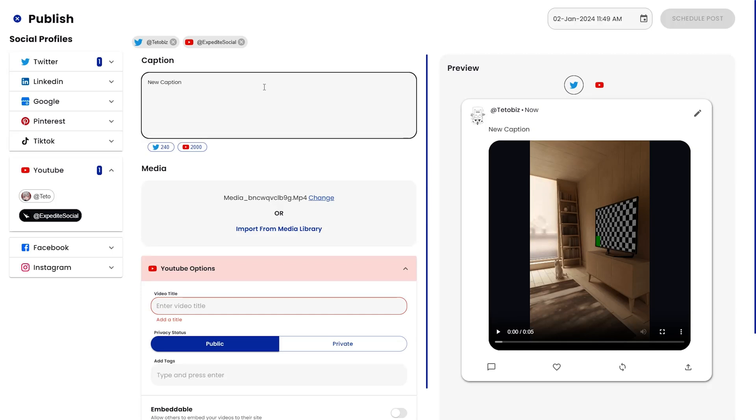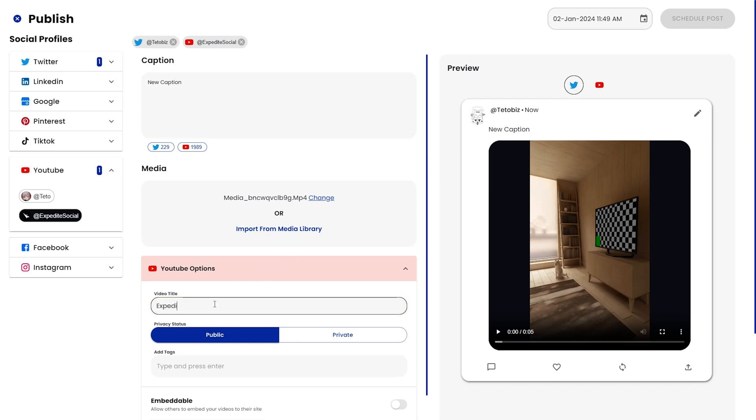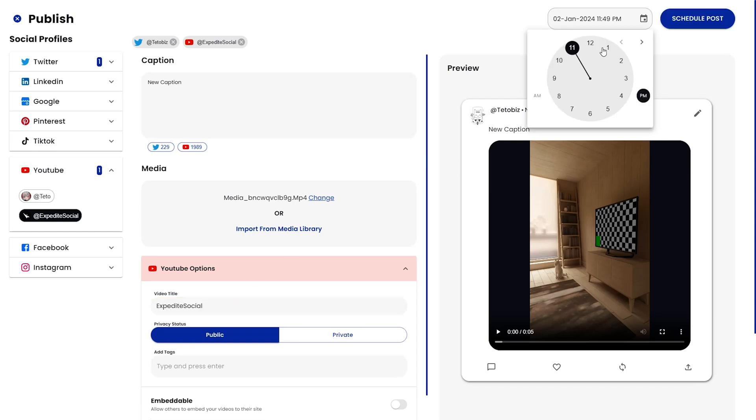You'll be able to set up channel-specific options like title, visibility, and tags. Then pick the post date and time and click Scheduled Post.